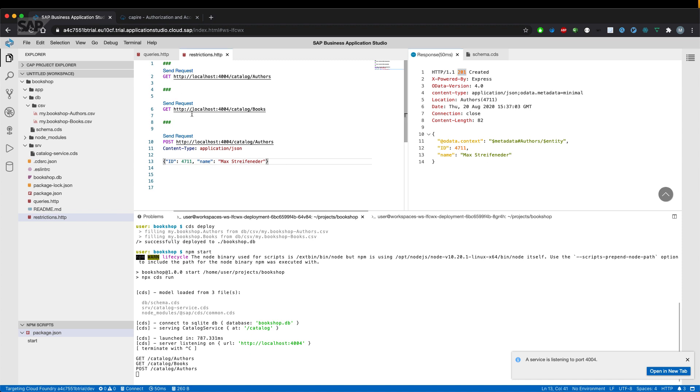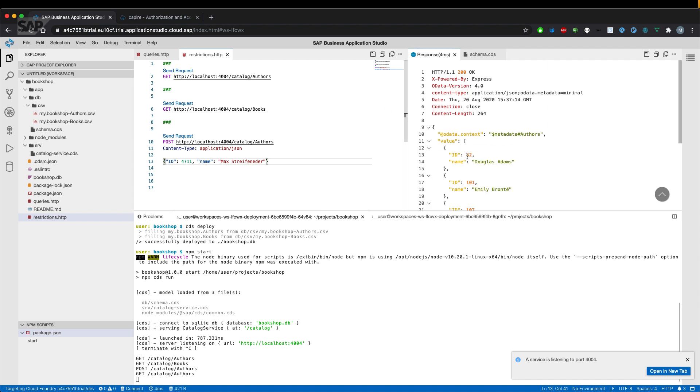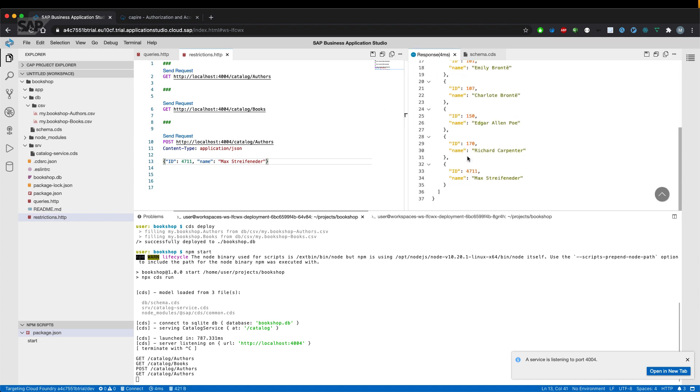Let's try if we can read the new offer. And as you can see with the ID 4711 it's Max Liebenau.